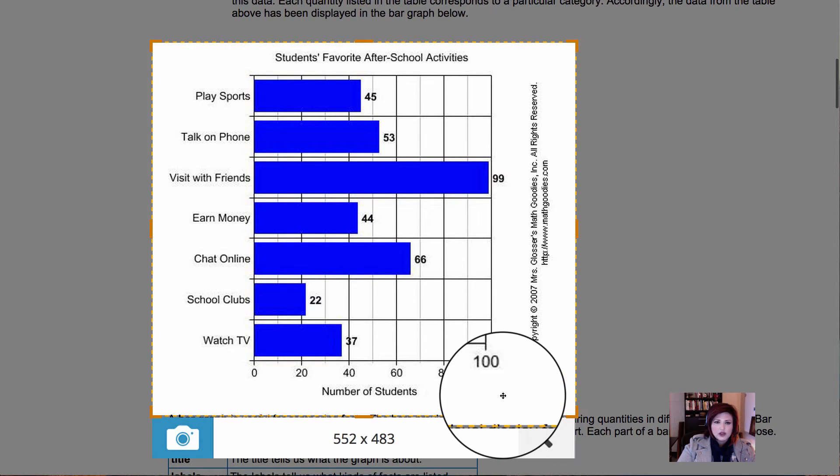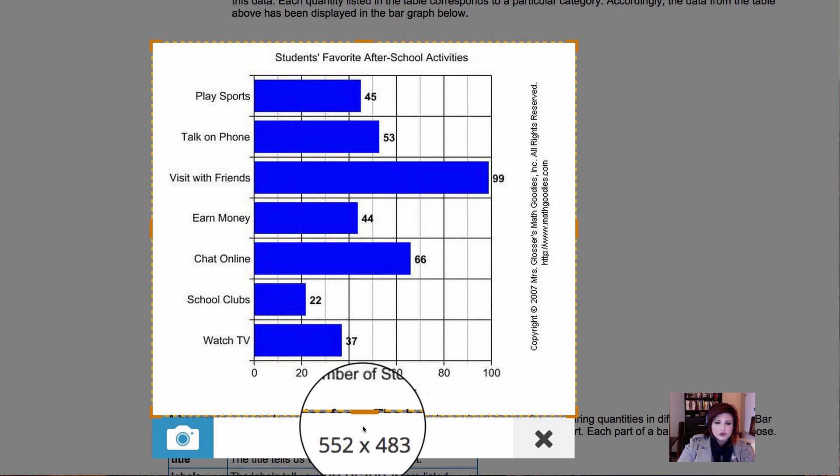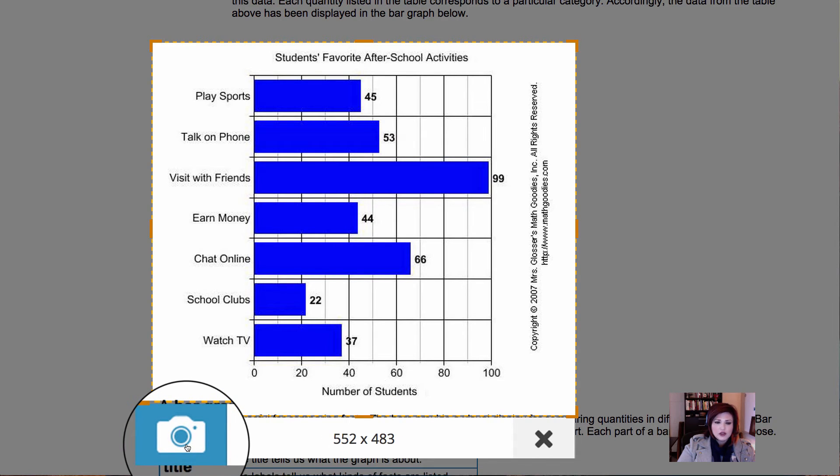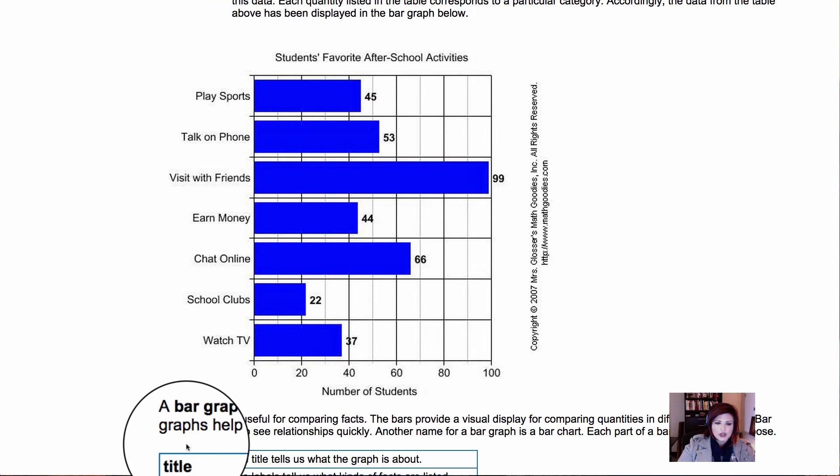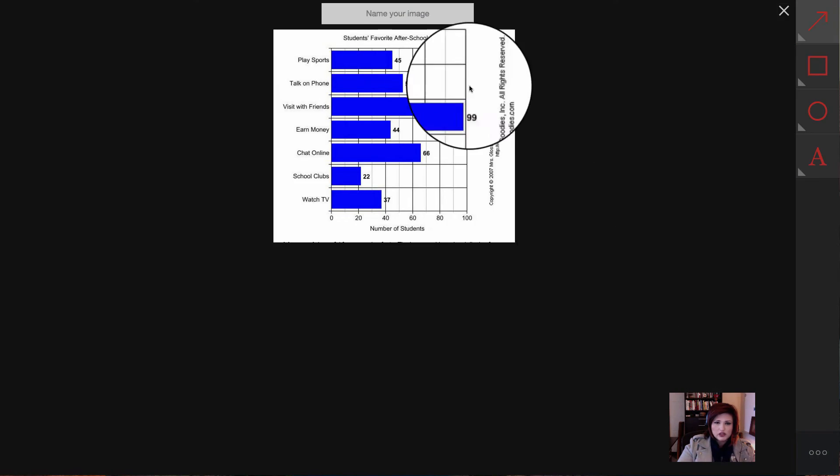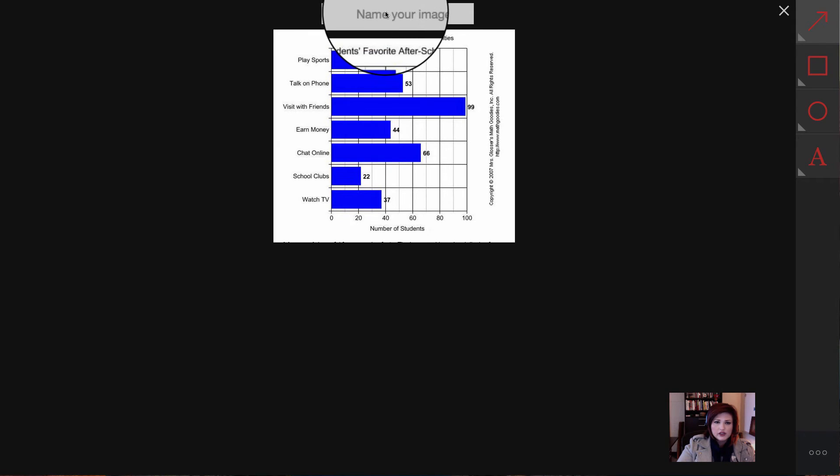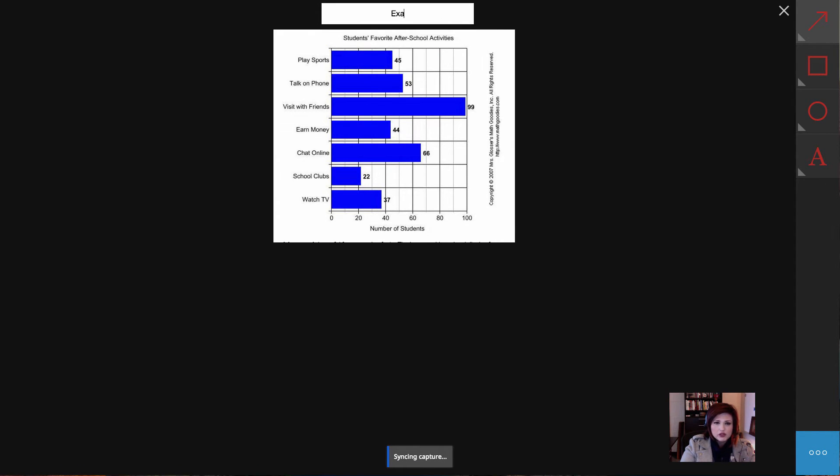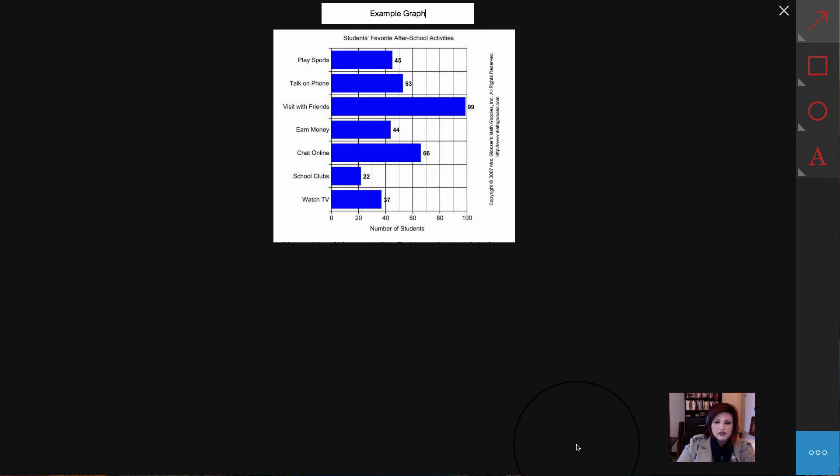So now I've selected it, and now I'm going to take a picture of it. So here's my little camera, I'm going to click to take a picture. And now here's my image, so I'm going to type a name for it up here. So I'll call it Example Graph, and it's saved now to my Google Drive.